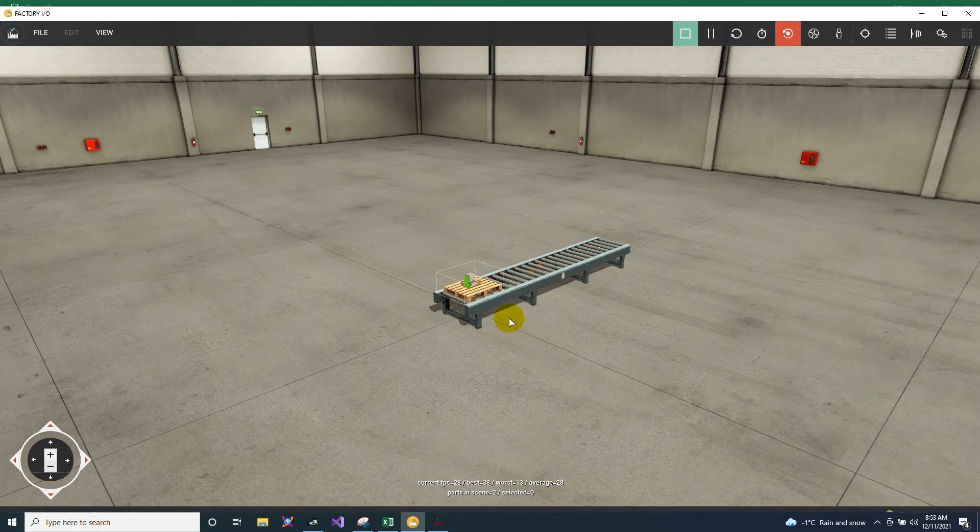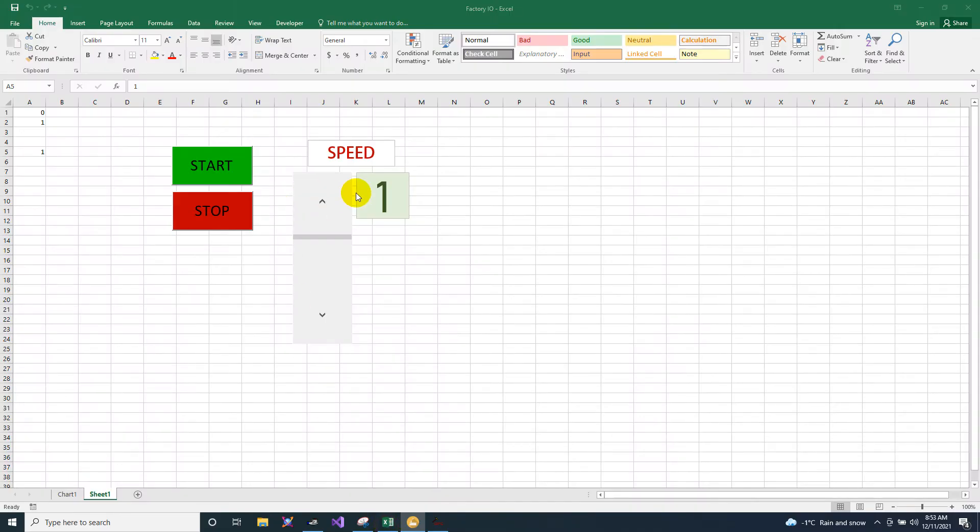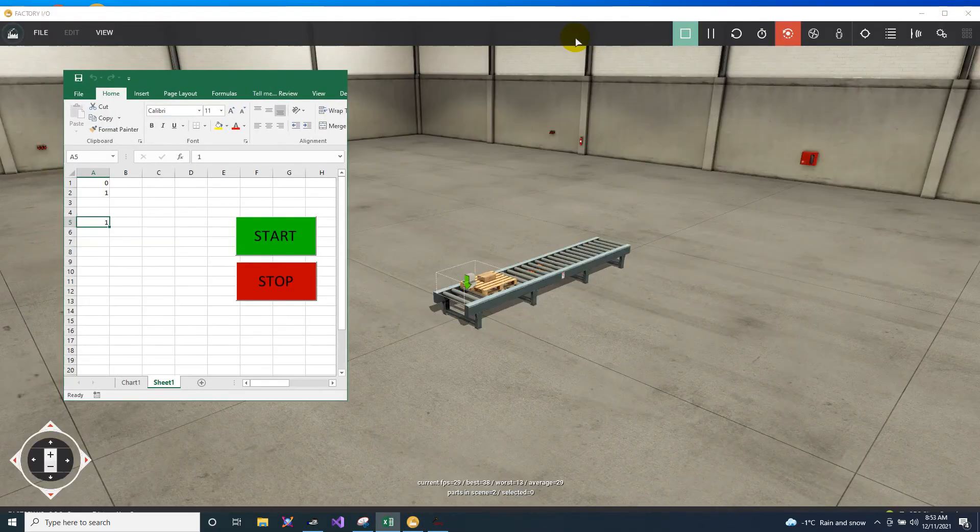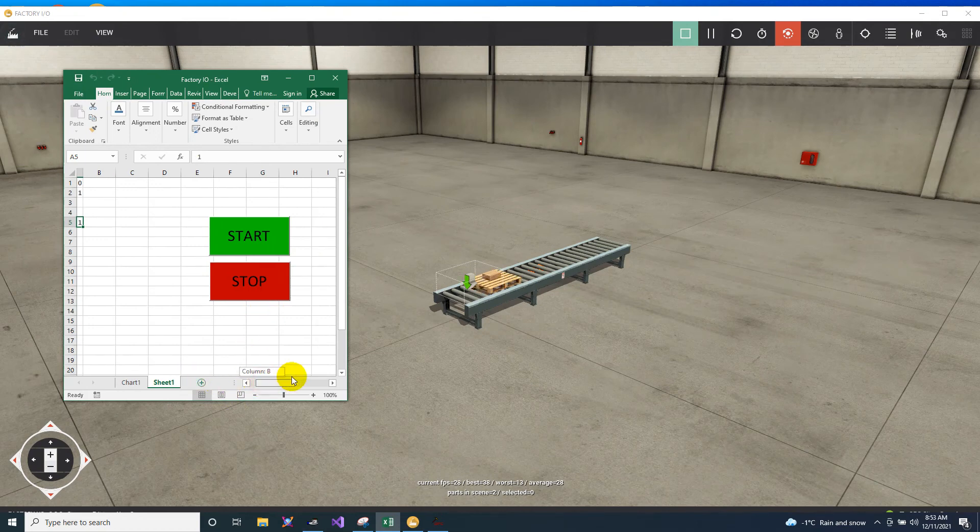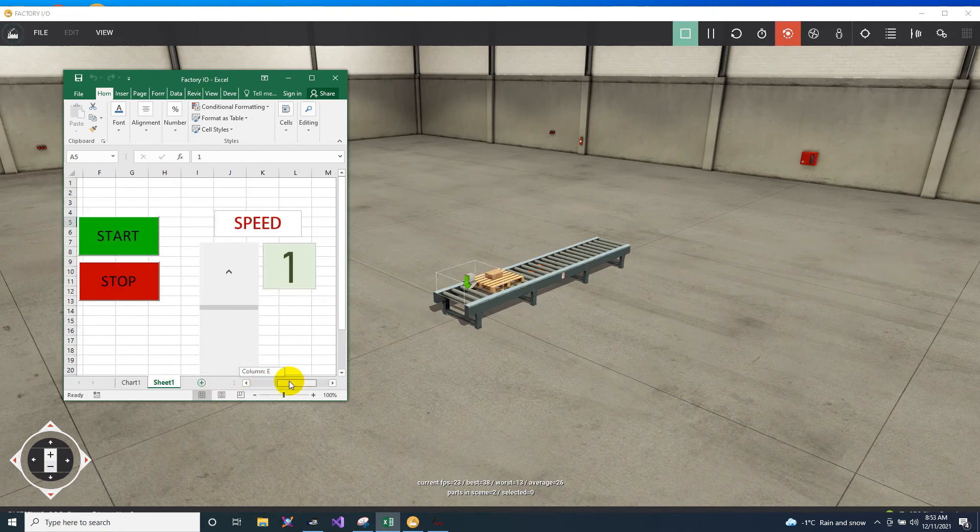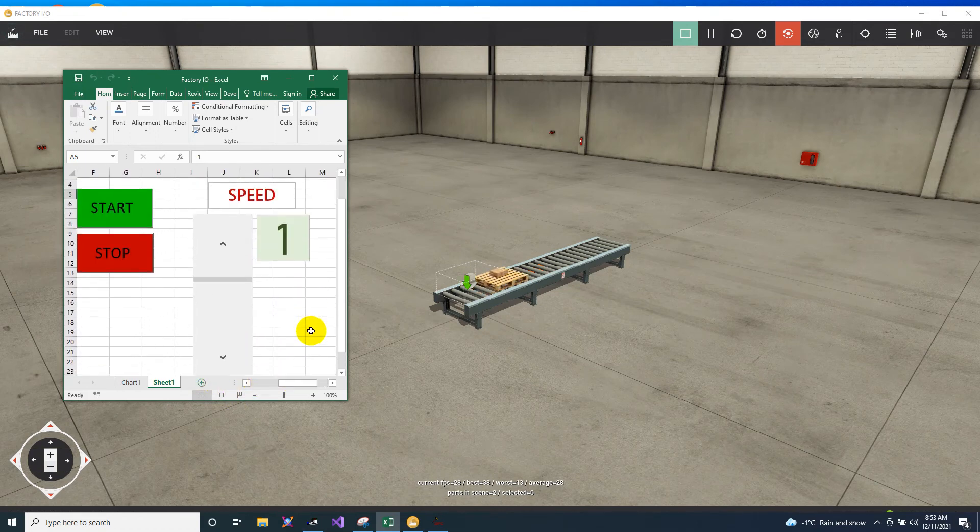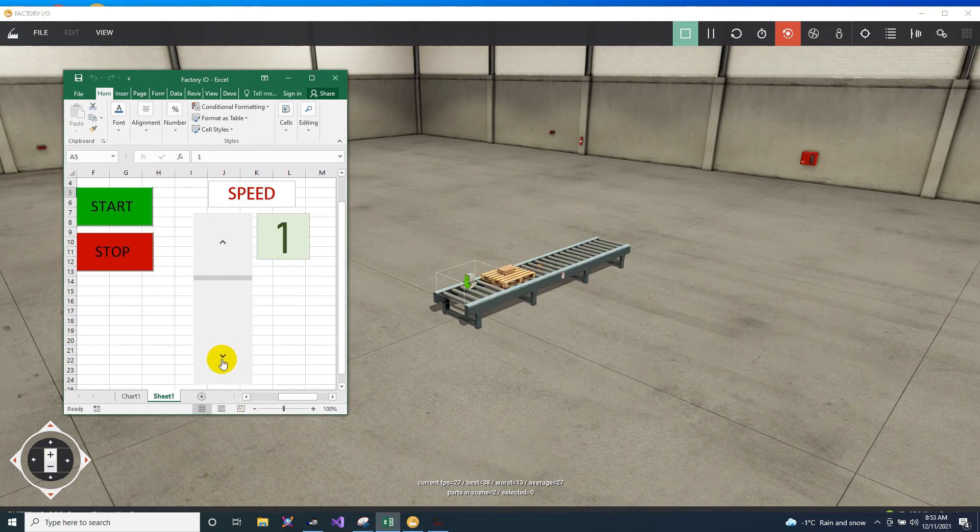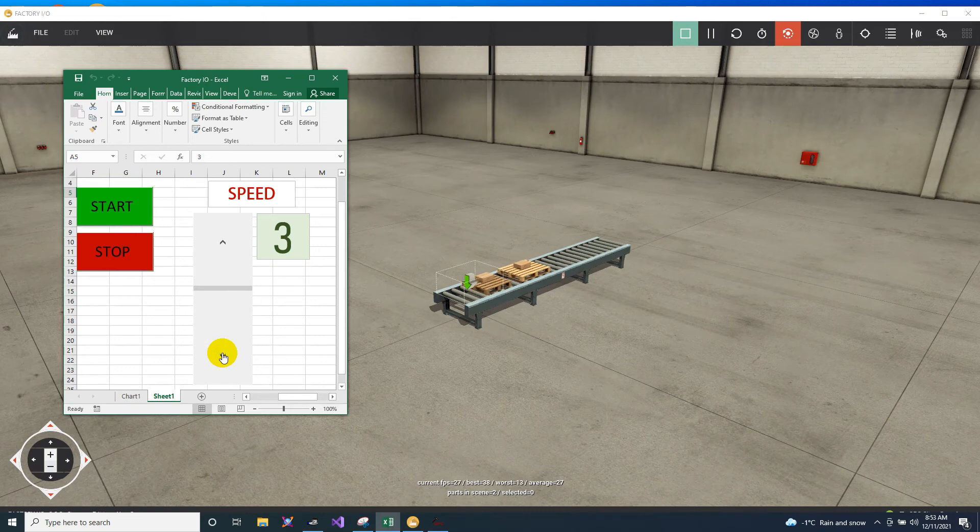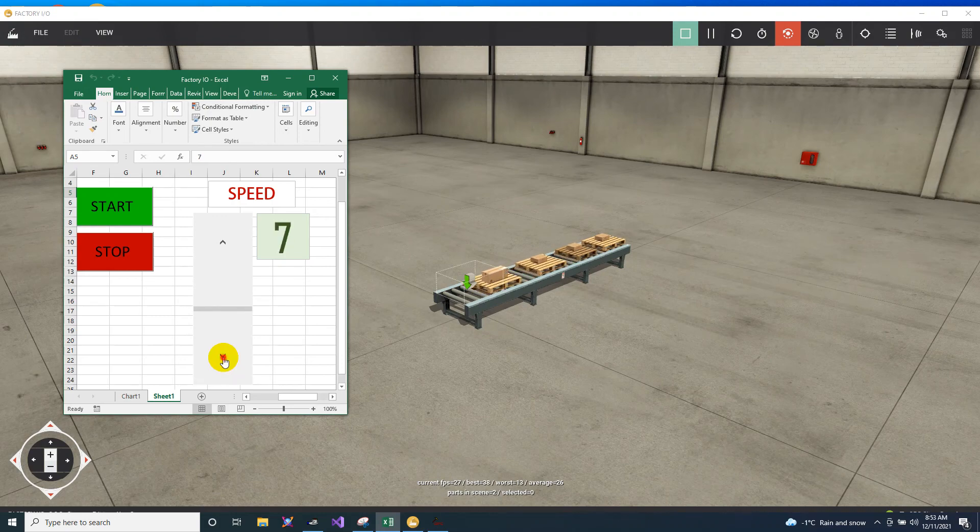As you can see, it's moving. It's moving because we have here the value of 1. So if I change the speed into higher, then the speed will also speed up. As you can see, now it's a value of 3.